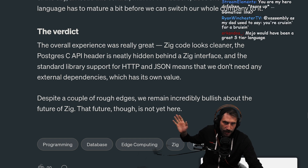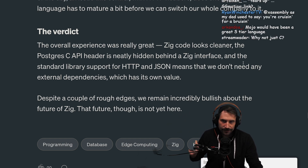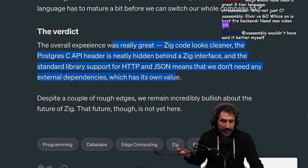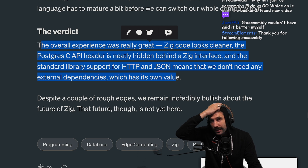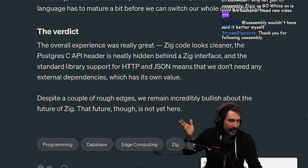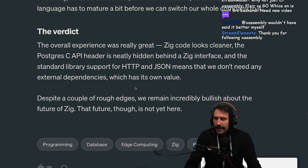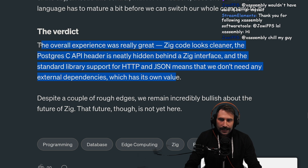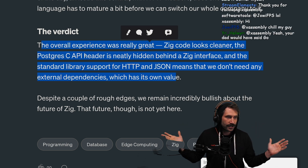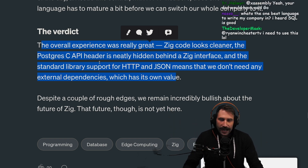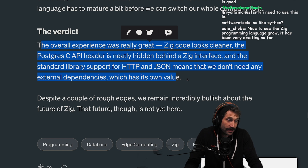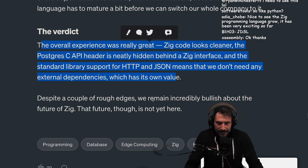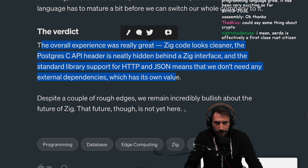The verdict: the overall experience was great. Zig code looks cleaner and the Postgres C API header is neatly hidden behind a Zig interface. The standard library support for HTTP and JSON means we don't need any external dependencies, which has its own value. Despite a couple of rough edges, we remain incredibly bullish about the future of Zig. The future, though, is not yet here.